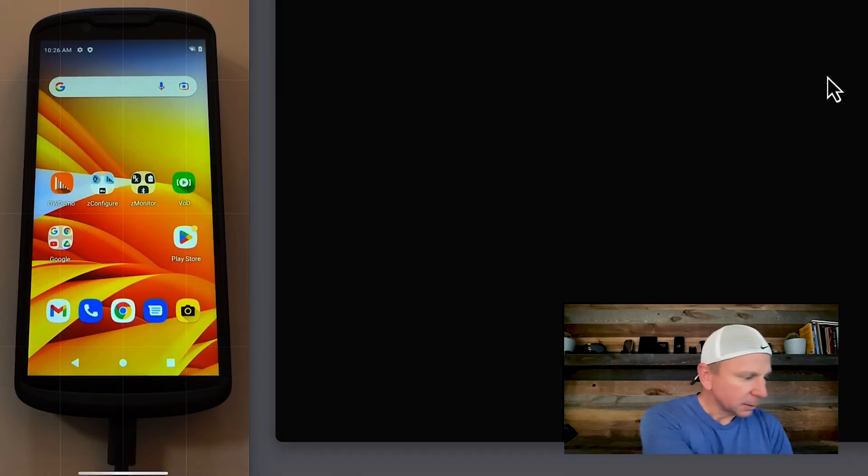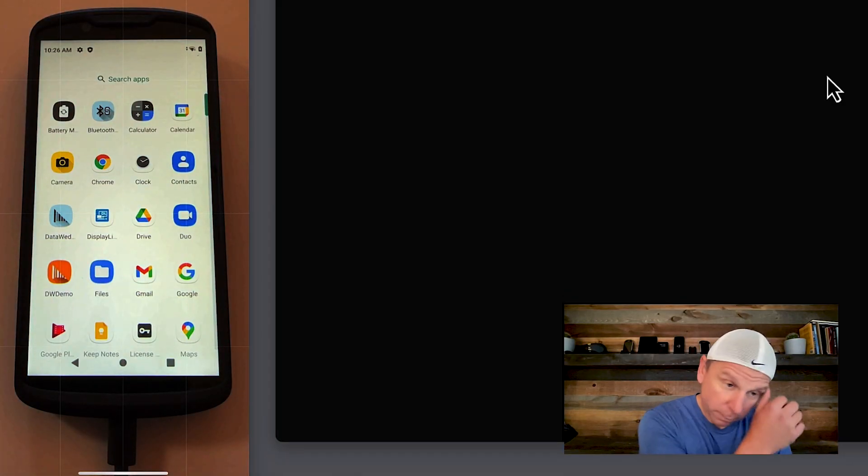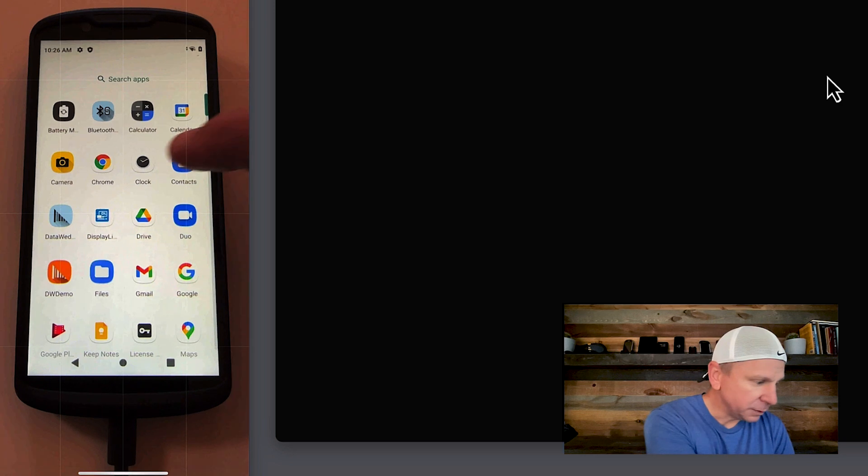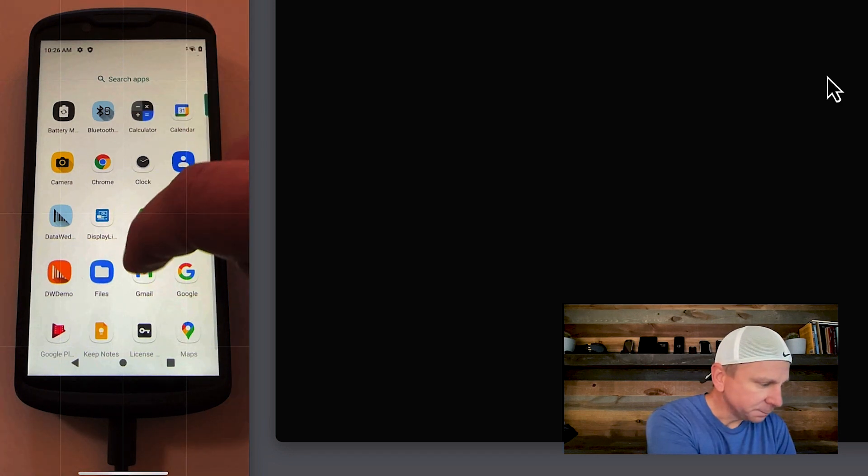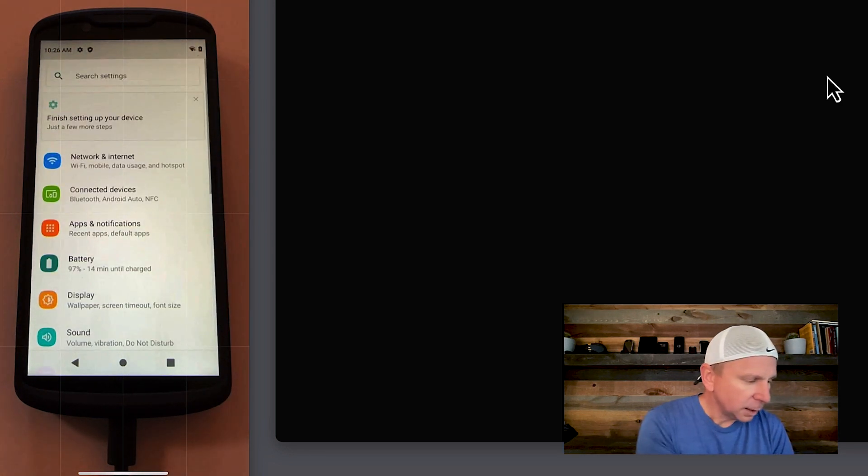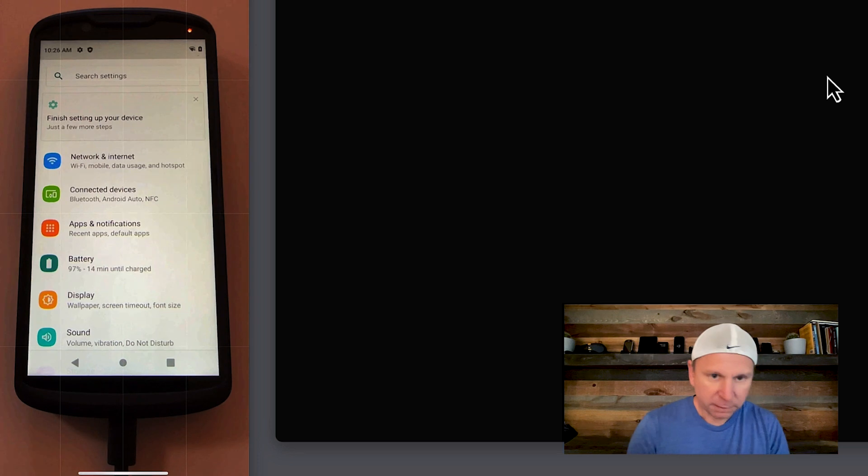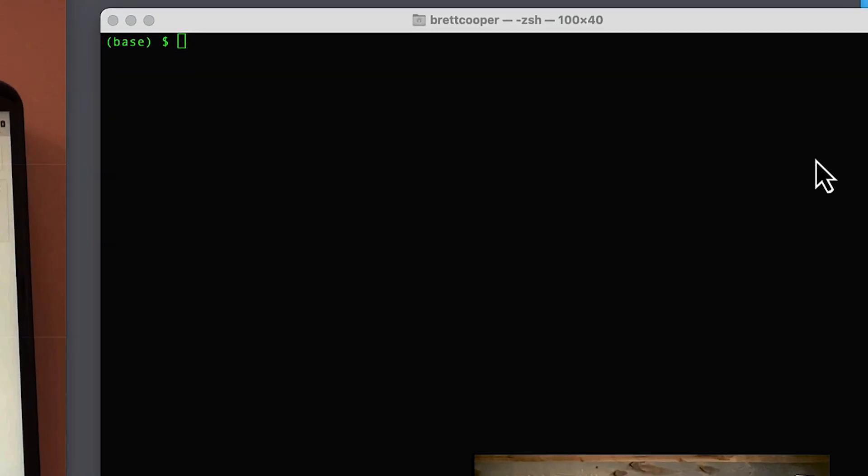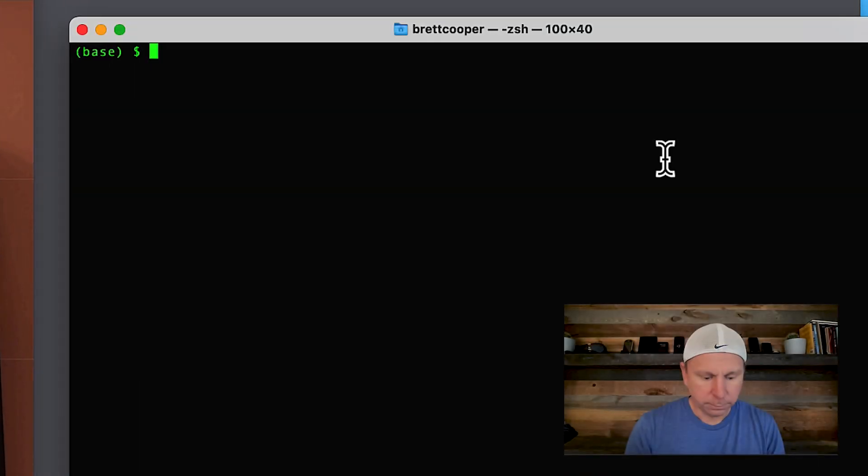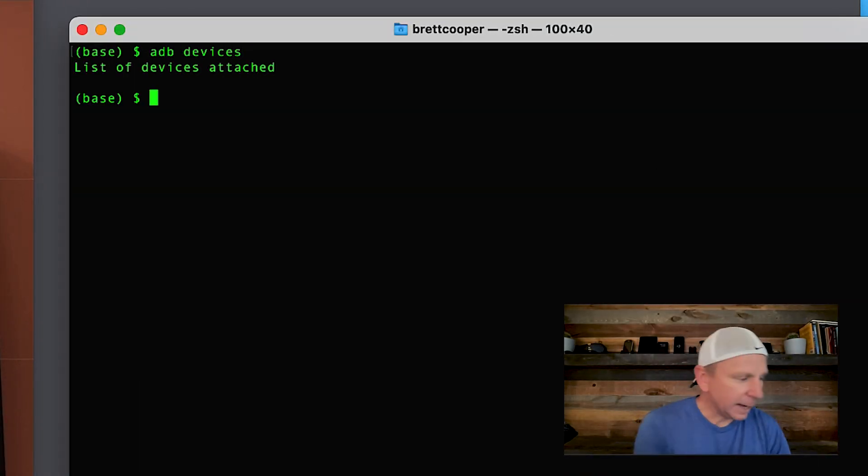All right, let's get started here. On this device, you can see on the screen, the first thing to do is to go to settings. Let's go to settings. This device does not have ADB enabled. I can tell that if I went on the computer, if I do ADB devices, I don't see a device attached.